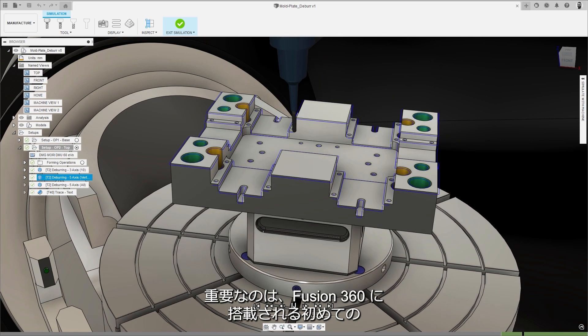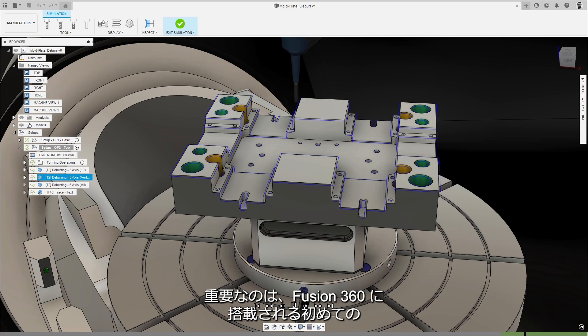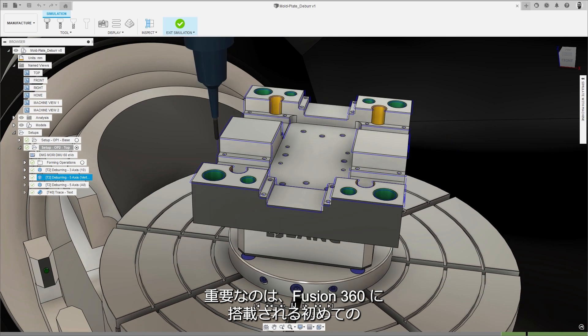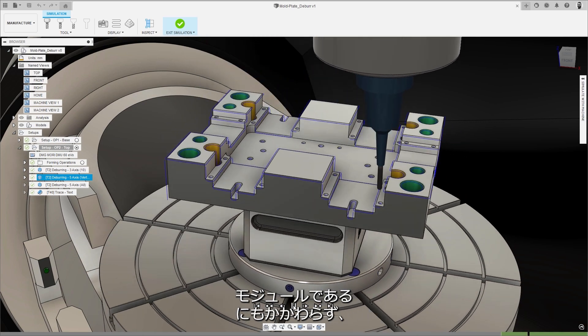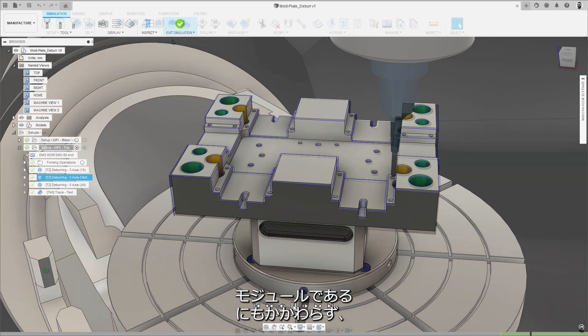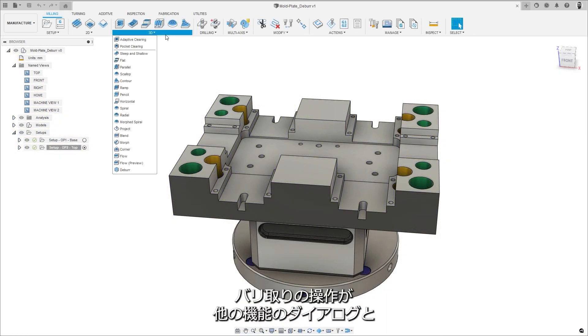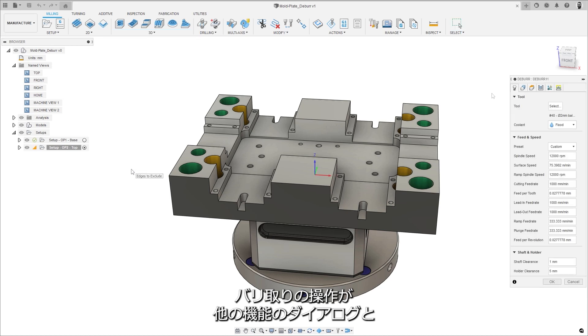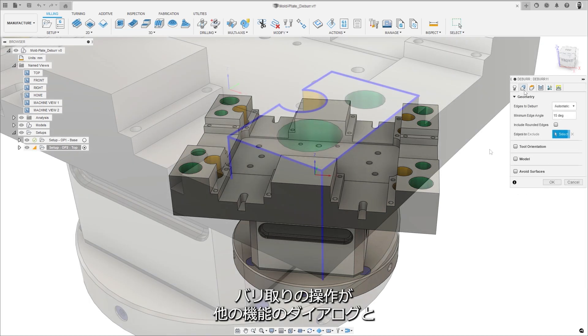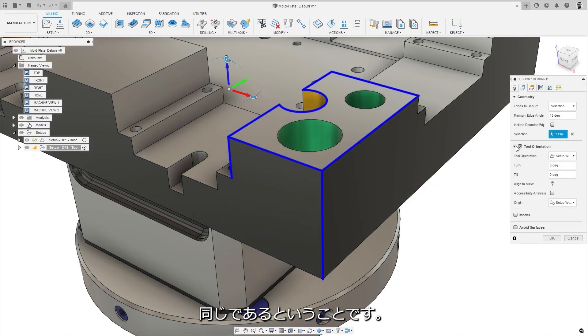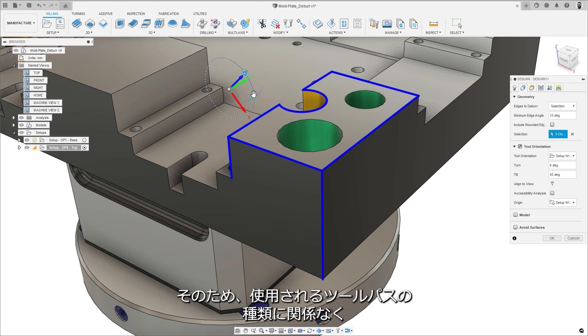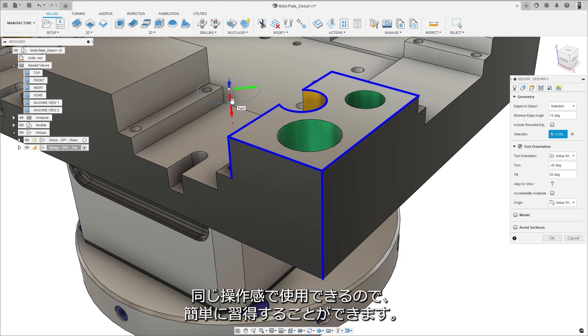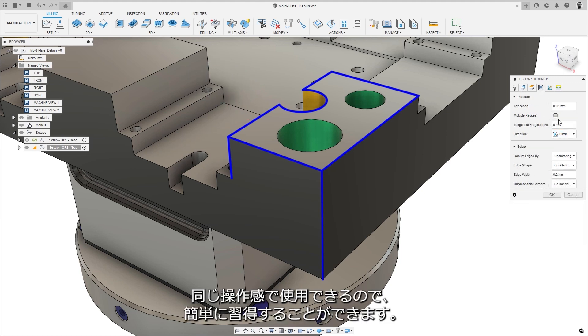Importantly, despite being the first of the new module work strategies to be released inside Fusion 360, deburr uses the same user experience as the other toolpath strategy dialogues, meaning that no matter which toolpath engine is being used, the experience is the same, making it easier to learn.